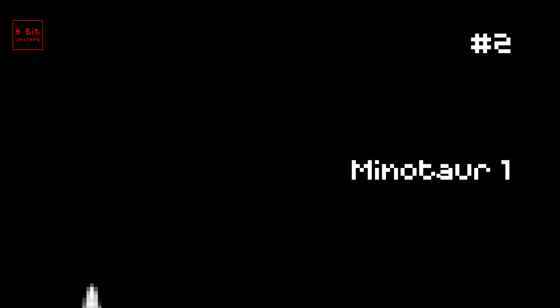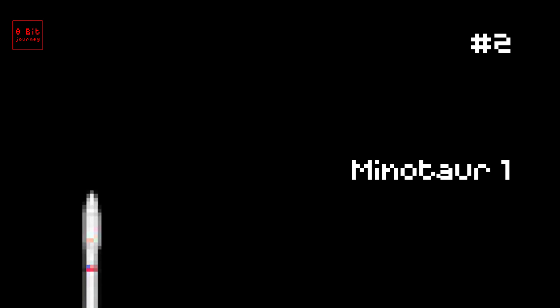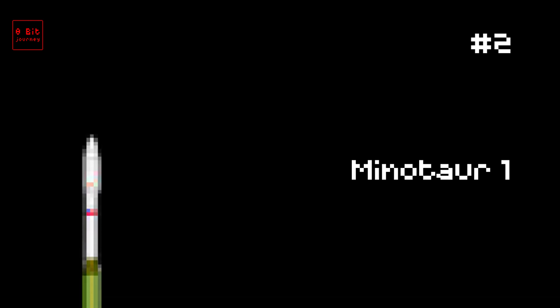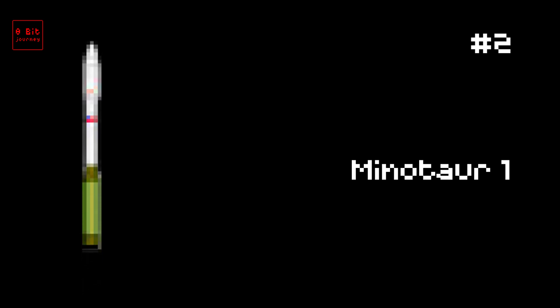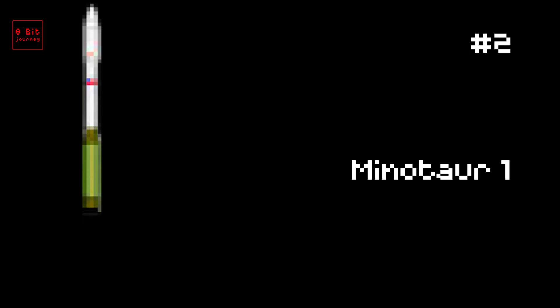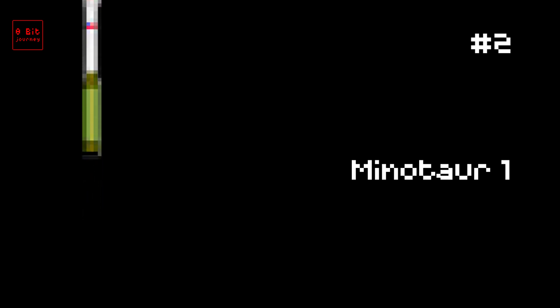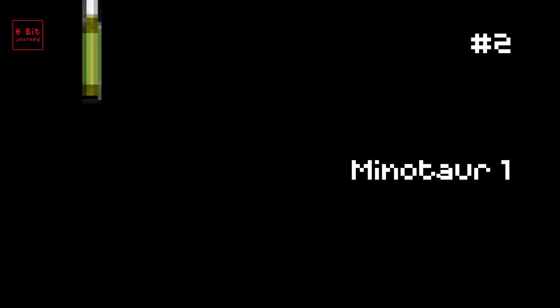Number 2. Minotaur 1. The Minotaur 1 rocket is super cool. It was launched on April 22, 2010 and can carry up to 1,278 pounds of stuff into space. It was made by the United States and its name comes from a mythical creature with the head of a bull and the body of a human. Fun fact: The rocket uses parts from old missile systems. Another fun fact: It's only 69 feet tall, which is about as tall as a six-story building.